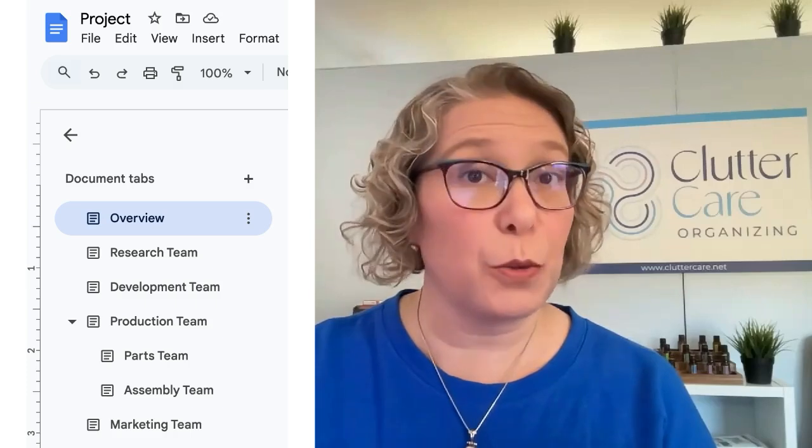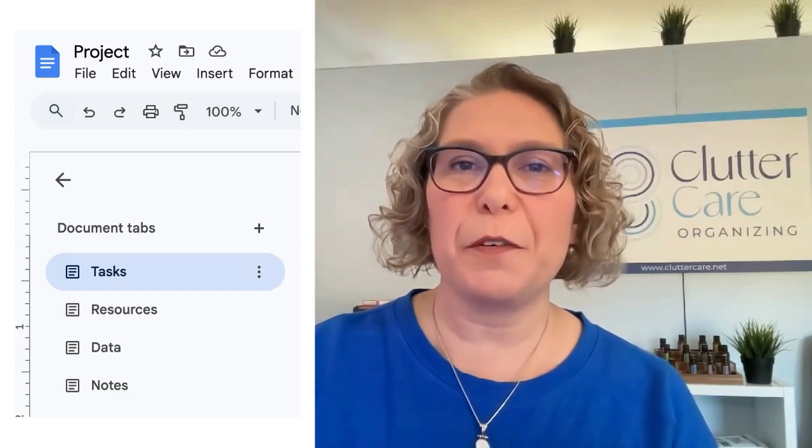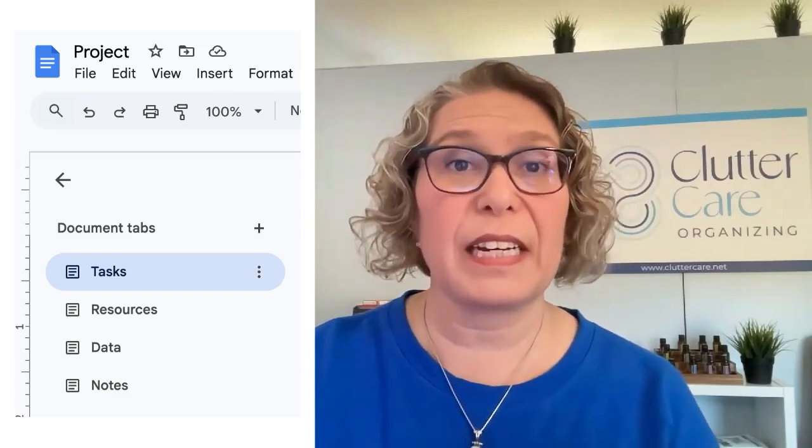I've been waiting to use these a long time. You can use them for different sections of one project like the proposal, the notes, and the research; different types of resources or data for one project; different team or sub-team notes for one project; or different types of information for a single project like tasks, resources, data, team notes, etc.